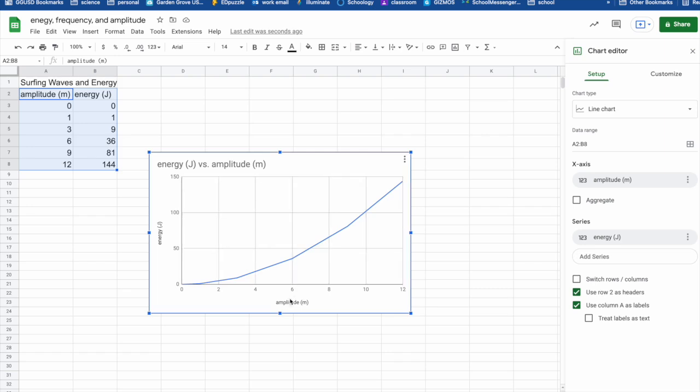Instead, as amplitude increases, energy also increases, but it's increasing at amplitude squared. So as we can see, as we increase the amplitude, the energy is increasing square to that amplitude here.